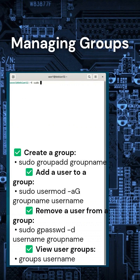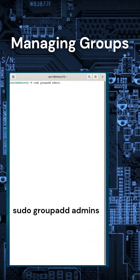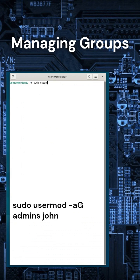Groups help organize users with similar permissions. Here's how to manage them. Example: To create an admins group, type sudo groupadd admins. To add John to admins, use sudo usermod -aG admins John.